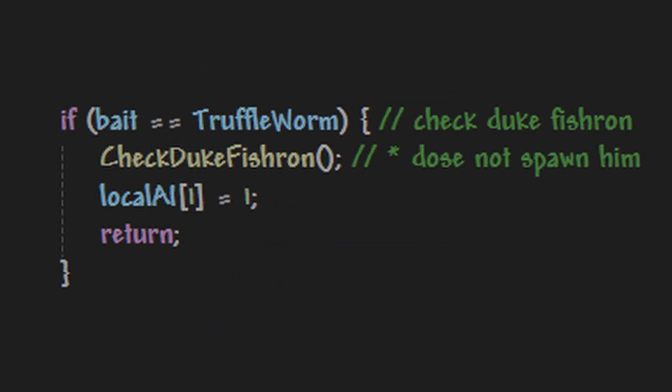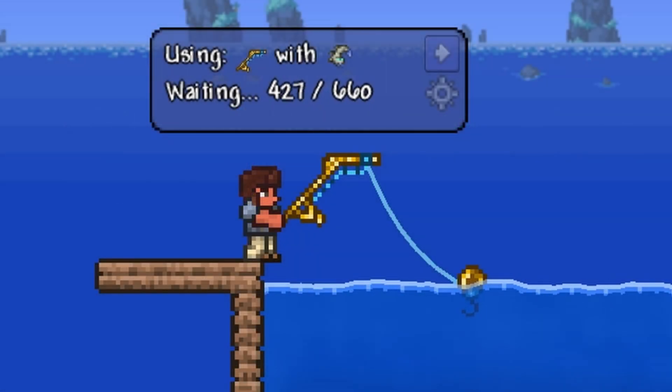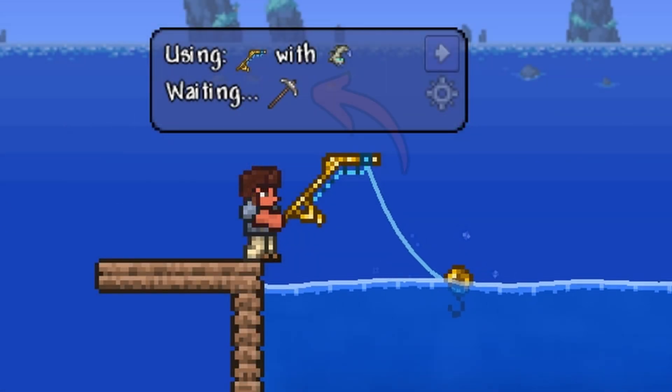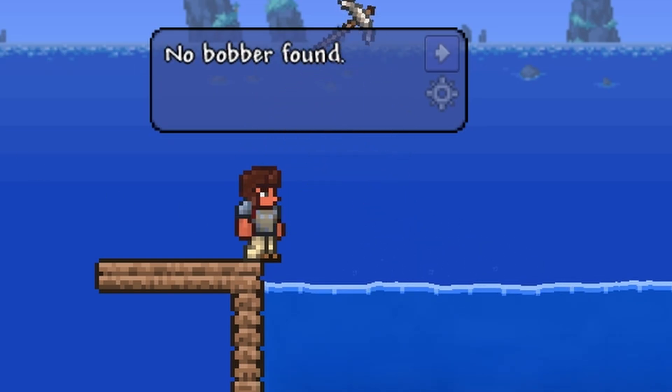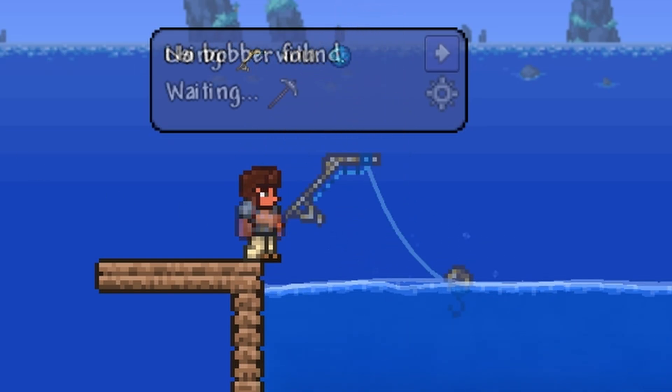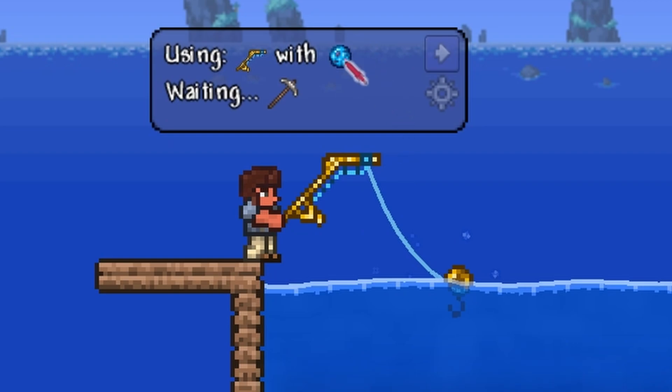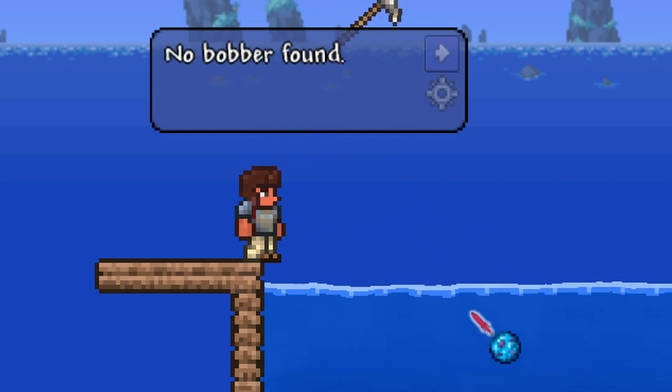And as stated earlier, local AI is set to 1, meaning it will spawn item ID1 normally where a fish would be spawned. And for those who have memorized certain IDs, you would know that item ID1 is an iron pickaxe, making it possible to catch an iron pickaxe as if you were catching a fish. As far as I'm aware, this is the only possible case where this can happen, as any other NPC would spawn normally as it should.